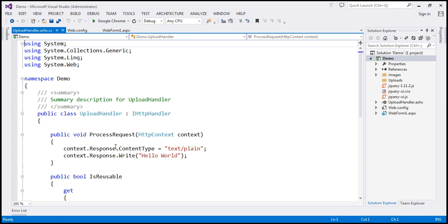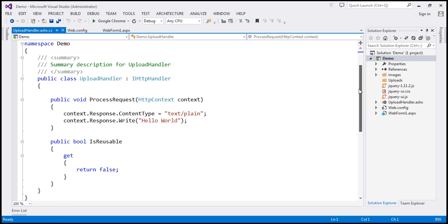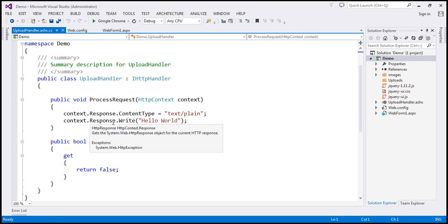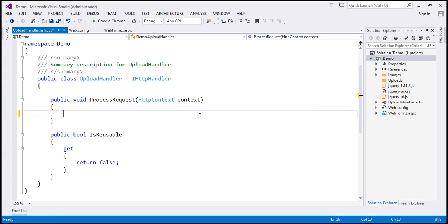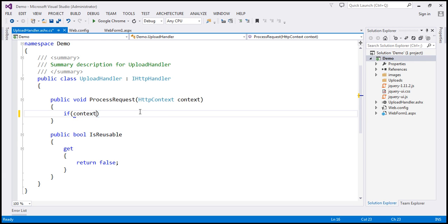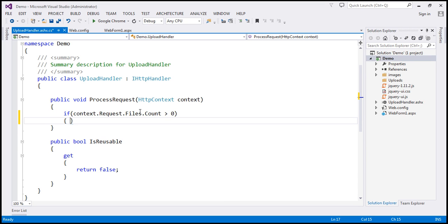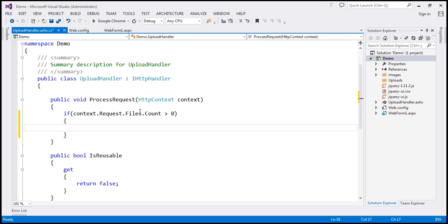Within this ProcessRequest method, we are going to write code to save the files to the uploads folder. We'll make use of the context object coming in as a parameter. The first thing is to check if the request object's files property count is greater than zero. If so, we know the client has uploaded at least one file, and we want to save those files to the uploads folder.